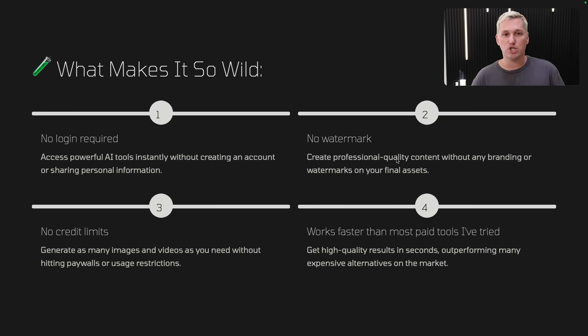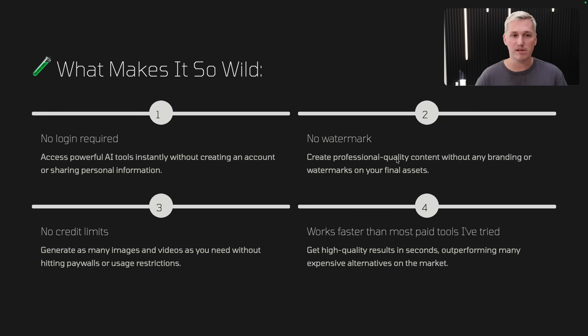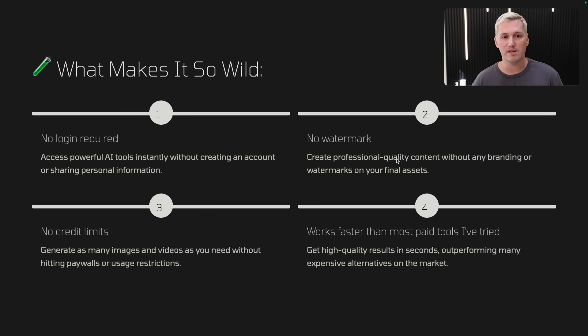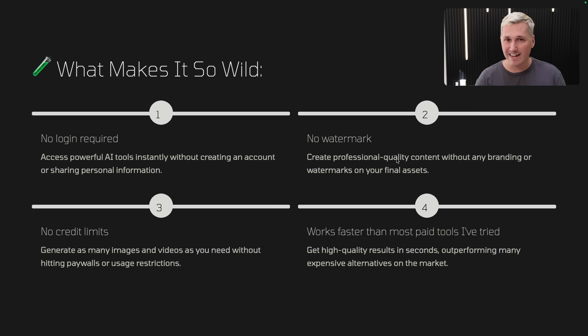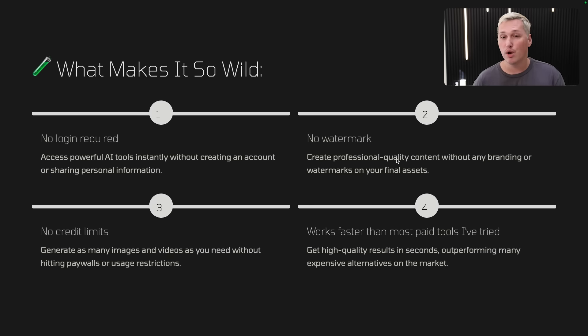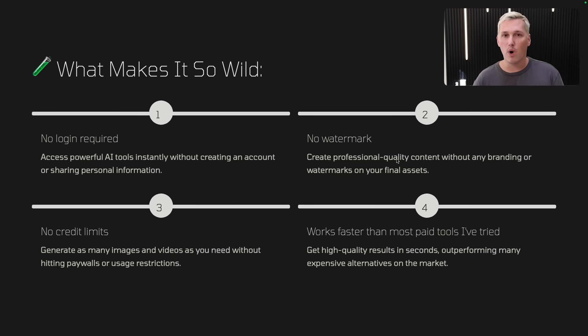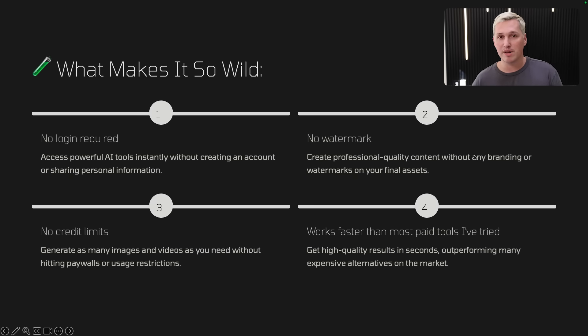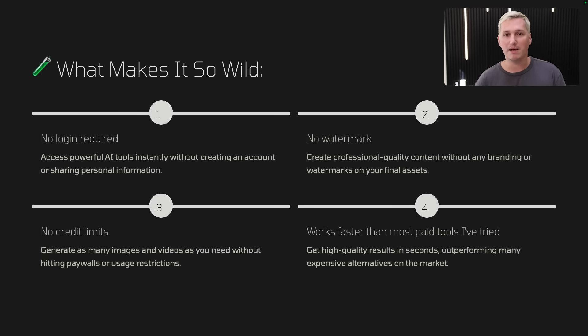Let's talk about the image generation tool that you can get started with for free. Here's what makes this so wild. Number one, there's no login required. Normally, when you want to sign up for an AI tool, you have to go and jump through a bunch of hoops and sign up for accounts and things like that. You're going to see that in testing this out, the images that I generated, the videos I generated, I got access to them without creating any account at all or sharing any personal information. Number two is there's no watermark. A lot of times these free AI tools watermark the output of what you did, right? This doesn't. You can create professional quality content without any branding or watermarks on your final assets. There's no credit limits, which means that you can generate as many images and videos as you need without hitting any paywalls or usage restrictions.